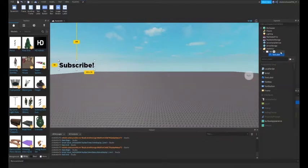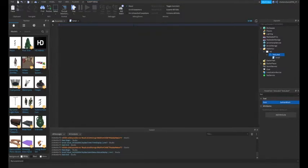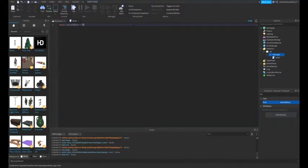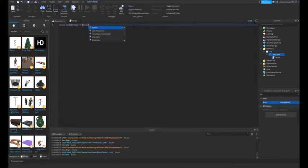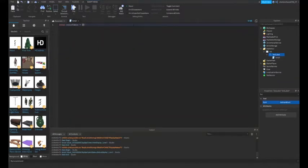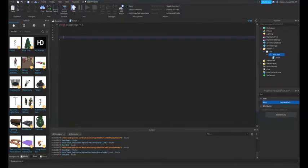You're going to go ahead and add in a script and the first thing we're going to do is create a table. This table is going to contain all the colors that we want to rotate the text through. So I'm just going to do a local ct for color table equals and then you can go ahead and put some brackets.